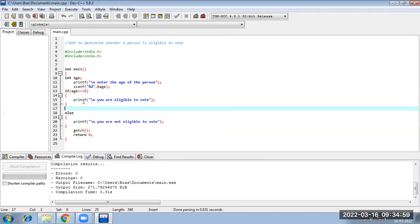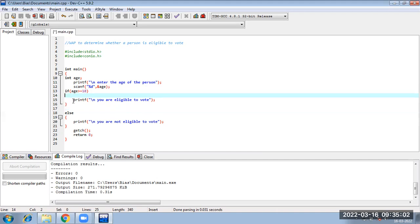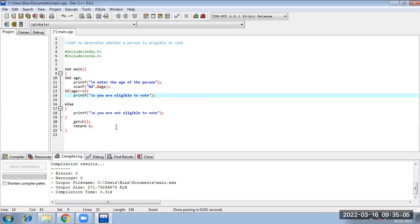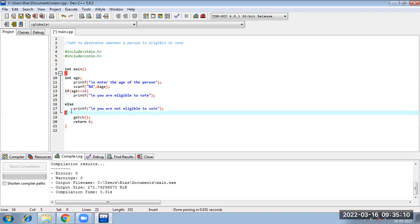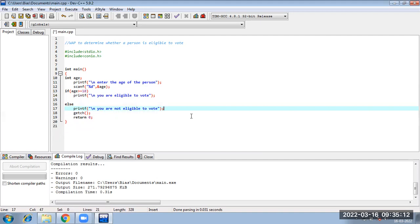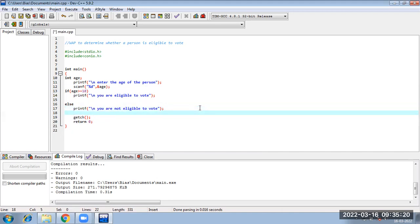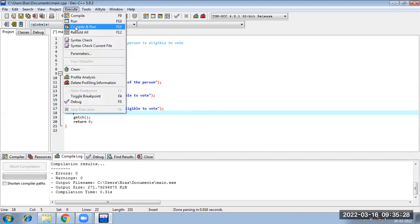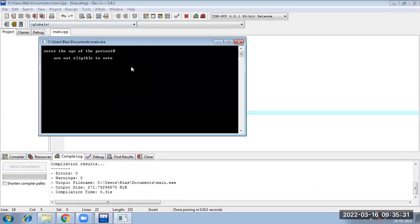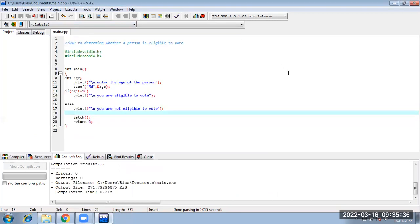Since I have a single statement under the if condition, I may not use brackets. Same — if I have a single statement under any of the conditions, I may not use brackets. But if I have more than one statement, I will have to use brackets. The good programming practice is to always use brackets. Let us run without them — see, it is running with no issues.